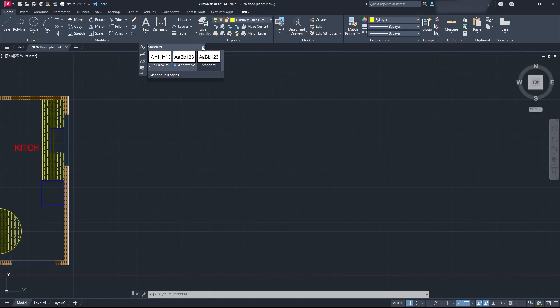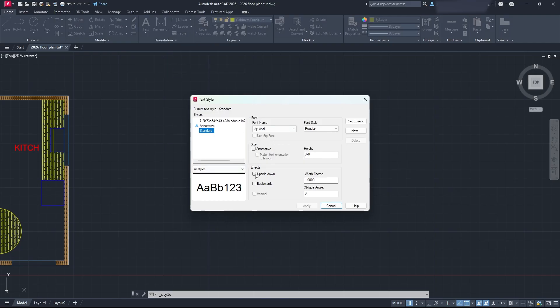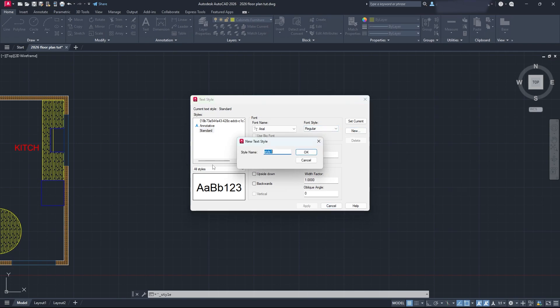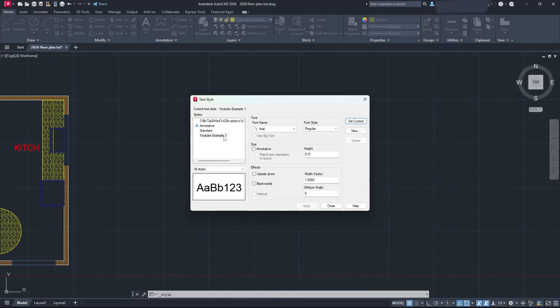You want to make sure that your styles work for what you're doing. We're going to quickly go over text styles. Click on your text style manager here, and you're going to be brought to this dialog box which allows us to create a text style. I'm going to create a new one. I'm going to call it YouTube Example 1. Click OK, and then have it highlighted. Make sure it's highlighted, and maybe even set it as current so that you know it's that one.